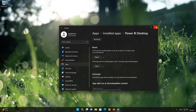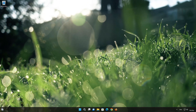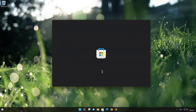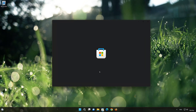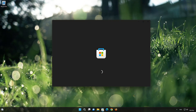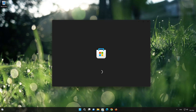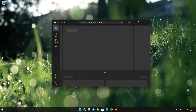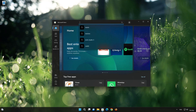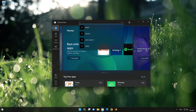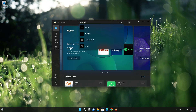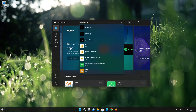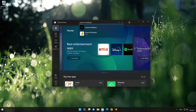Now open your Microsoft Store to download the PowerBuy app again. Search for PowerBuy. Click on PowerBuy.